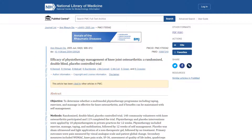PubMed Central is a database archiving free full-text of biomedical journal literature, produced by the United States National Institutes of Health's National Library of Medicine. In January 2022, it contained over 7.6 million full-text articles published in journals that have an agreement with PubMed Central.